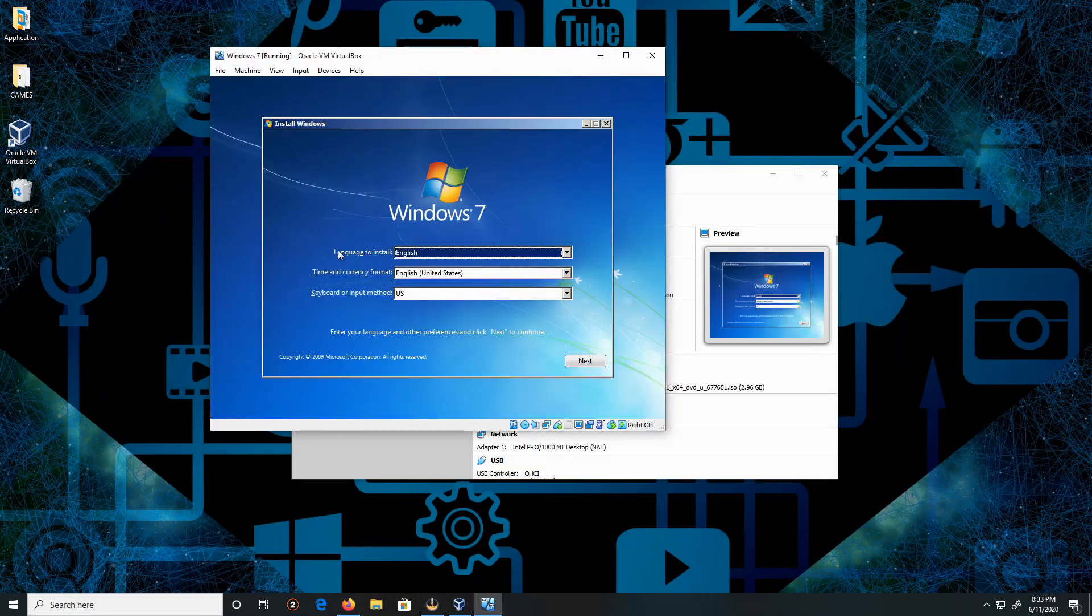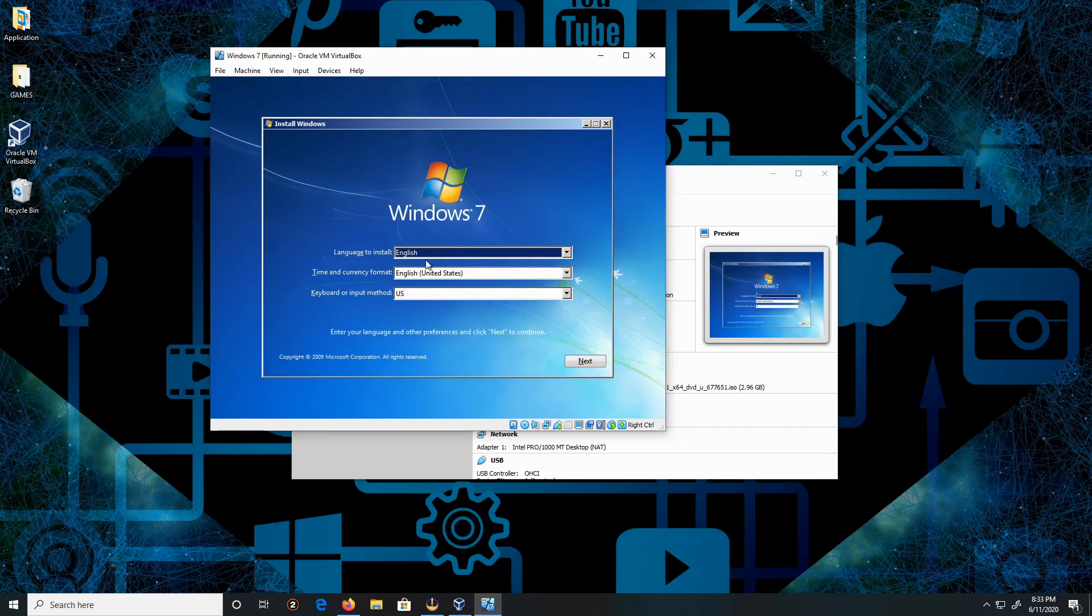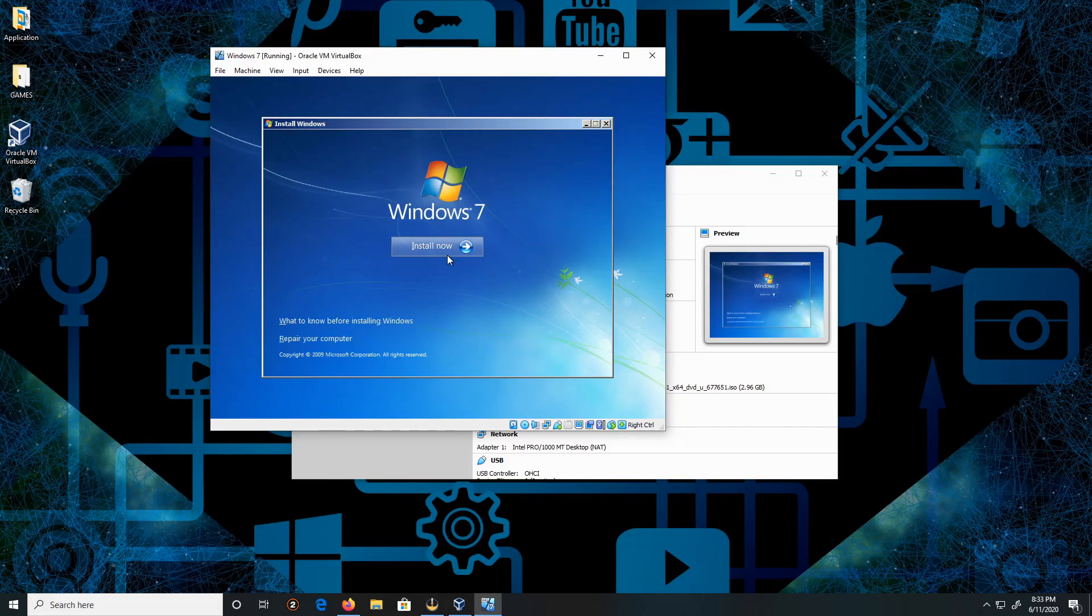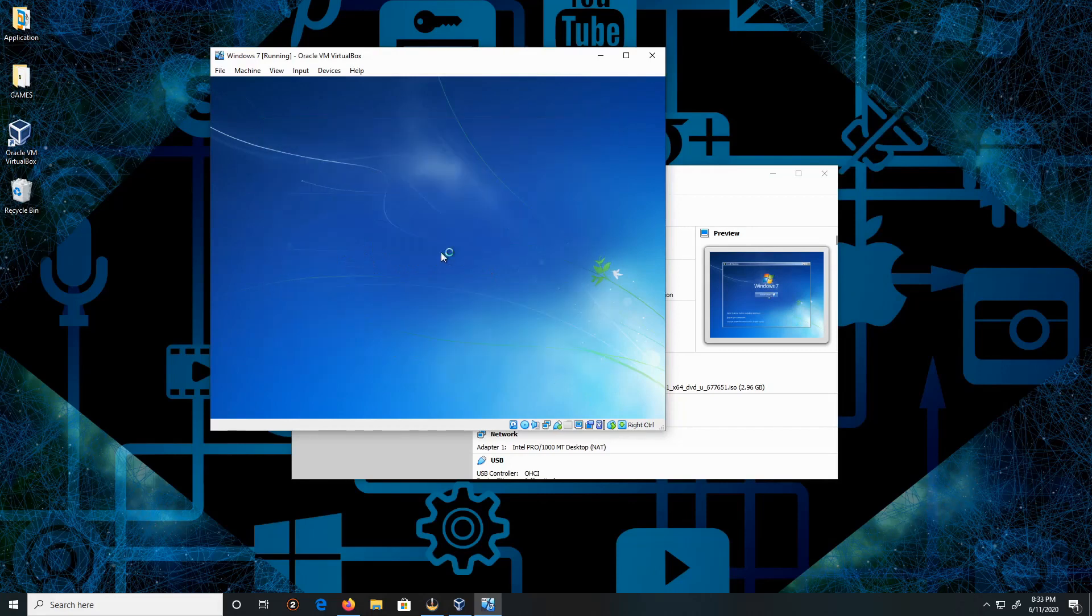Okay, we're going to leave everything in English. Click Next, then click Install Now.